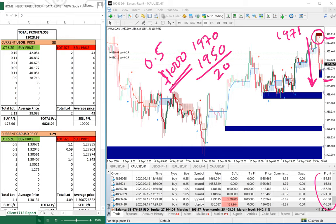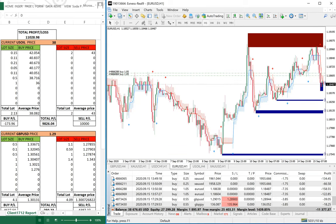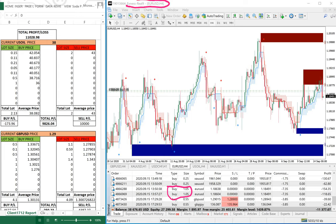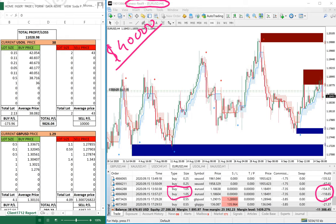Now looking at the EUR/USD chart on the H4 time frame, the client took a buy entry but at a point that is already a resistance zone. He entered with two lots on the buy side in EUR/USD. Keep in mind this is an Exness real account with a $40,000 deposit. The loss here is around $100 to $200. He took the entry at 1.187 which is almost our sell zone. He should have entered on the buy side at 1.176, where the first and second strong buy zones are clearly visible.